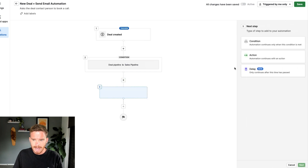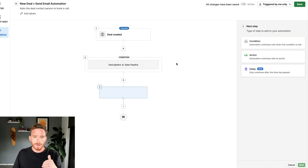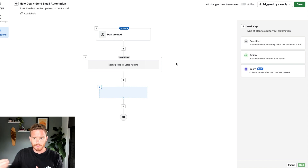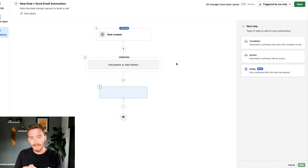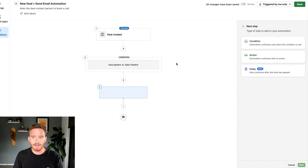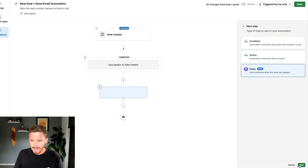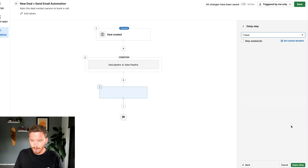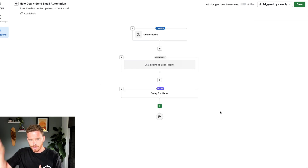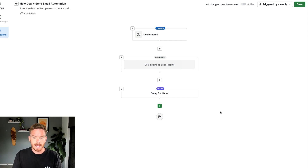Before I add my action, I need to think about this: on my website, I ask people to book a call with me through Calendly, which is the scheduling tool I have connected to my Pipedrive account. There's a chance that after they inquire, they might go ahead and book their call straight away. So I'm going to put in a delay step — delay for an hour — because I don't want to send the first follow-up email straight away if they've already booked.